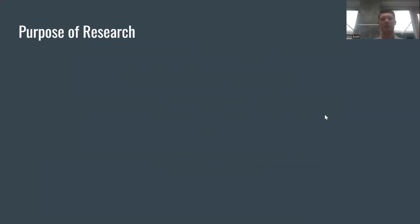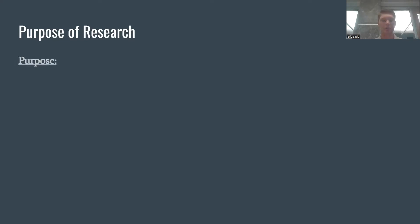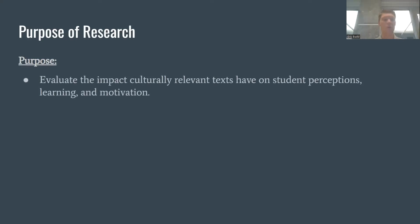Let's introduce this and describe the purpose of this research. What led us towards analyzing culturally relevant texts and culturally relevant pedagogy is we all had experiences in the classroom where we believed we could input more culturally relevant texts. I remember when I was teaching ninth grade ELA students, one of my Black students said, 'Mr. Budd, can we have some more Black authors to represent me and who I am in my culture?' That really got me thinking. The purpose of our research is to evaluate the impact of culturally relevant texts on student perceptions, learning, and motivation.